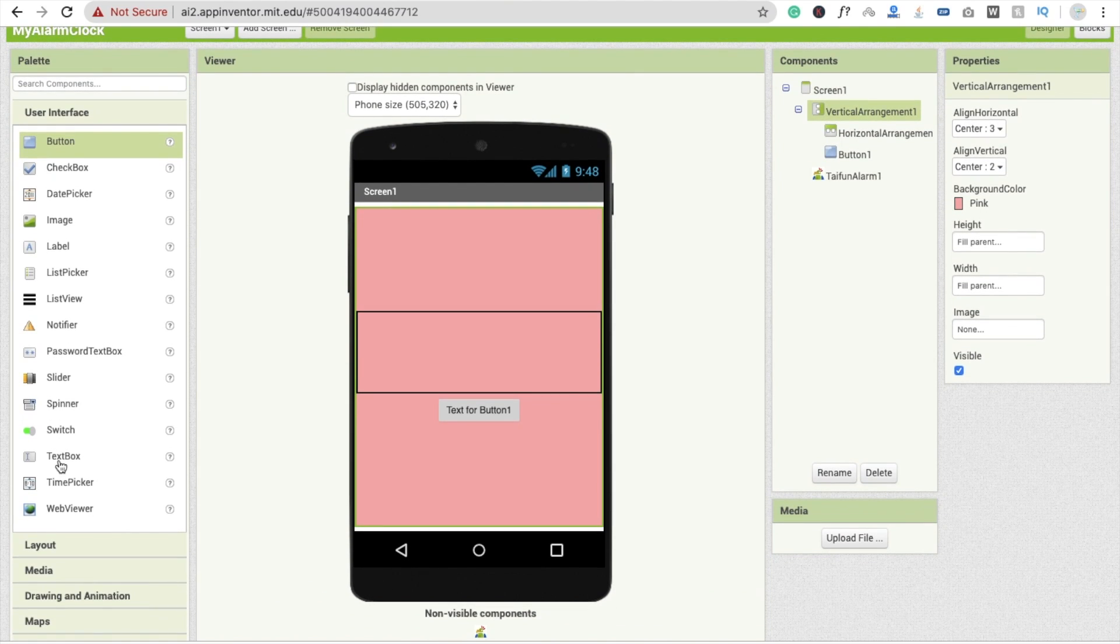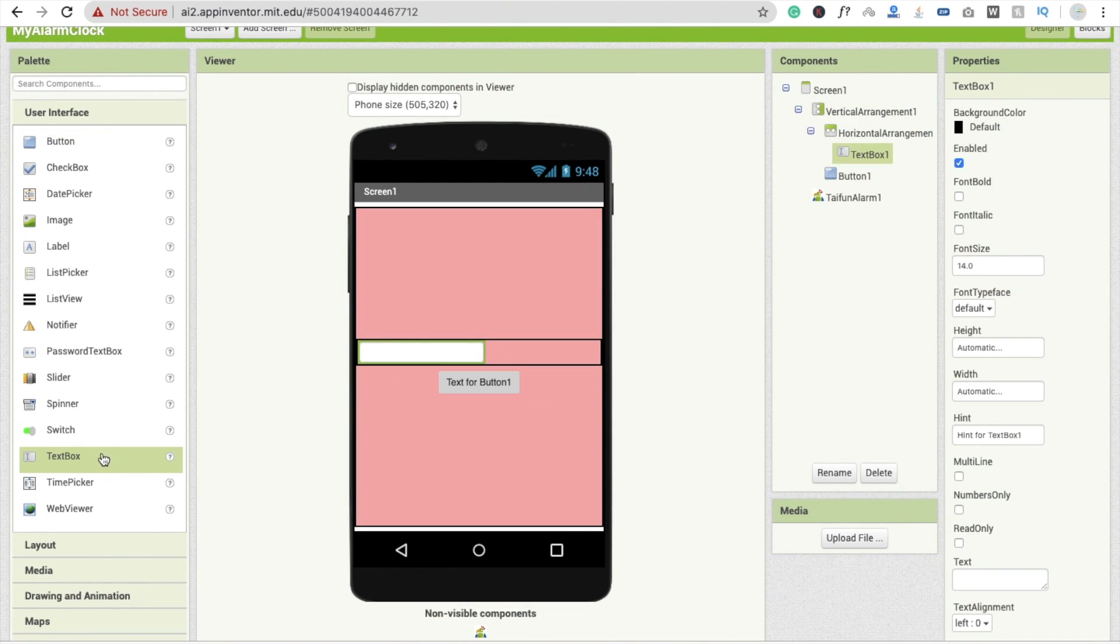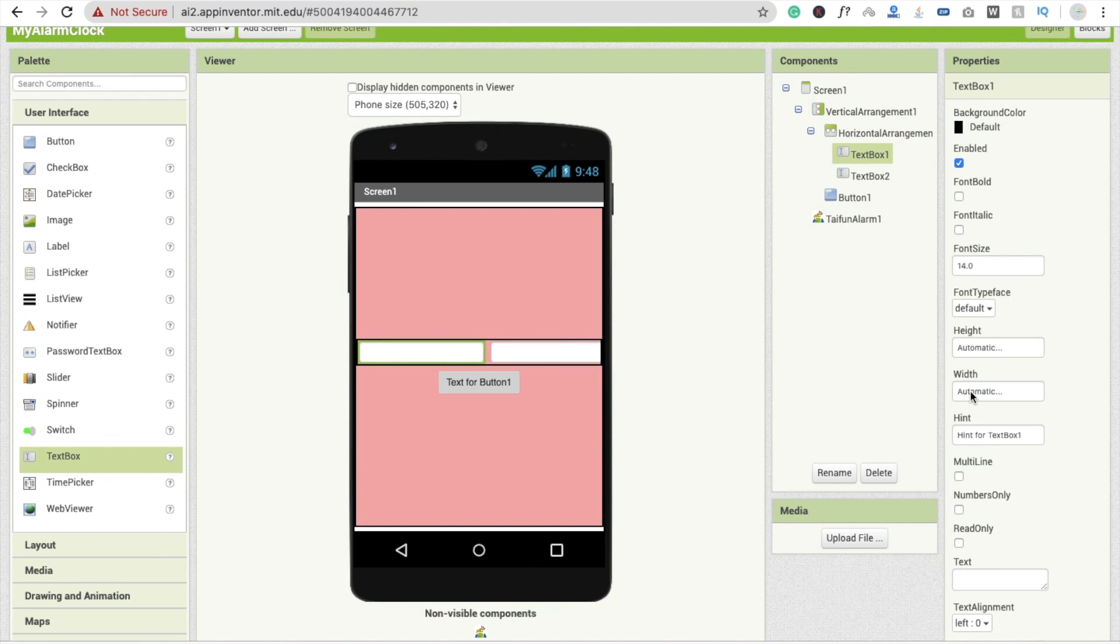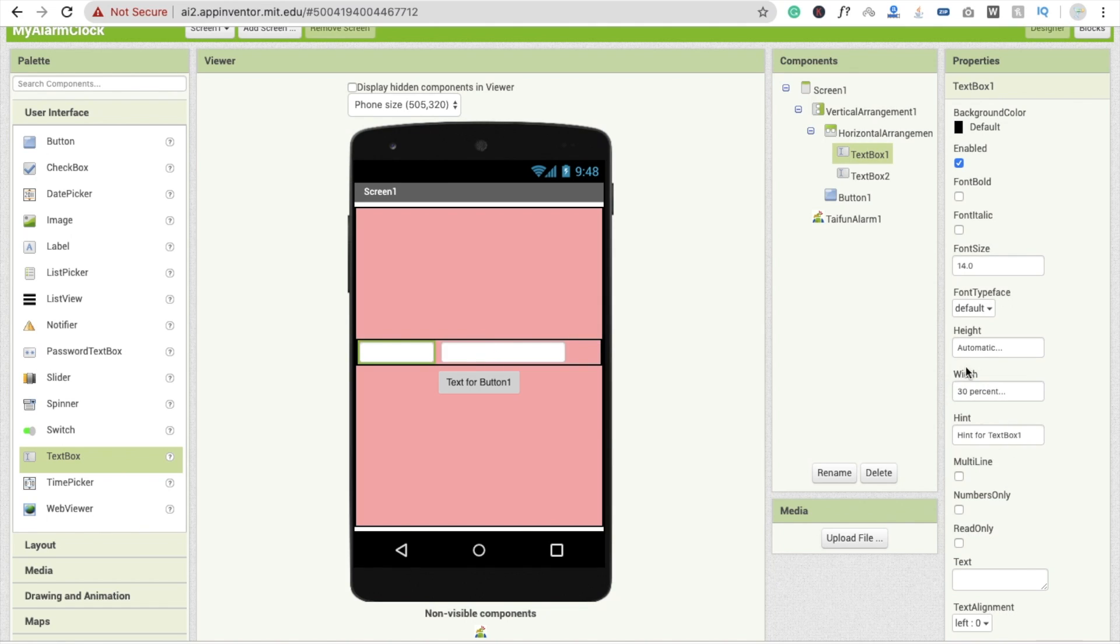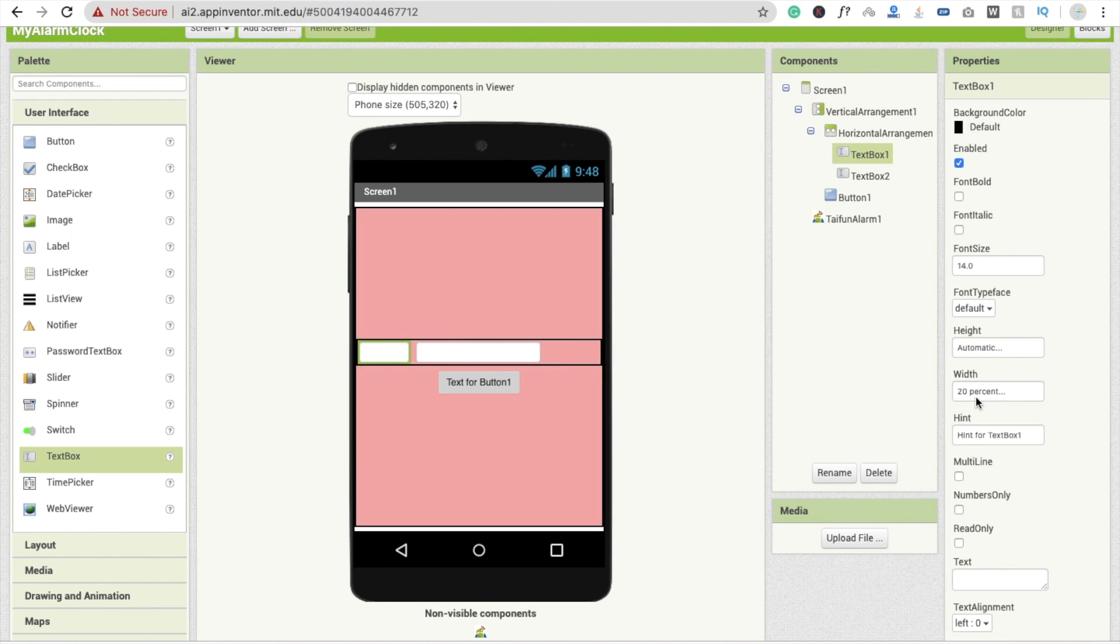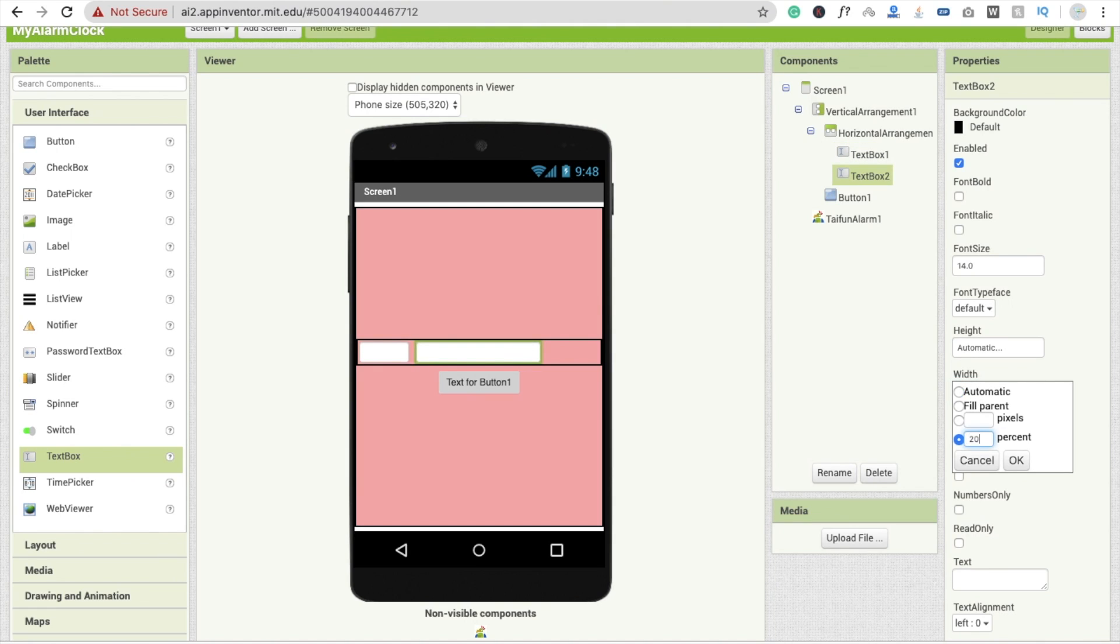And now I'm going to drag and drop here two text boxes, first one and then the second one. Fine. I'm going to make this width 30 percent, and 20 percent is fine. Make this width also 20 percent.